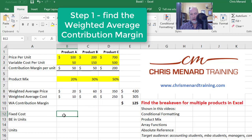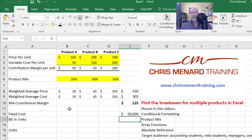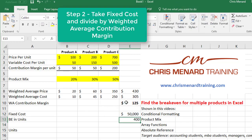Our fixed cost — I'm making this up — is $50,000. Whether we do 500 units a month, 2,000, or 12,000, we have $50,000 in fixed costs, which could be rent, insurance, or supervisor salary. So if I take that and divide by the $125 weighted average contribution margin, we get 400 units.